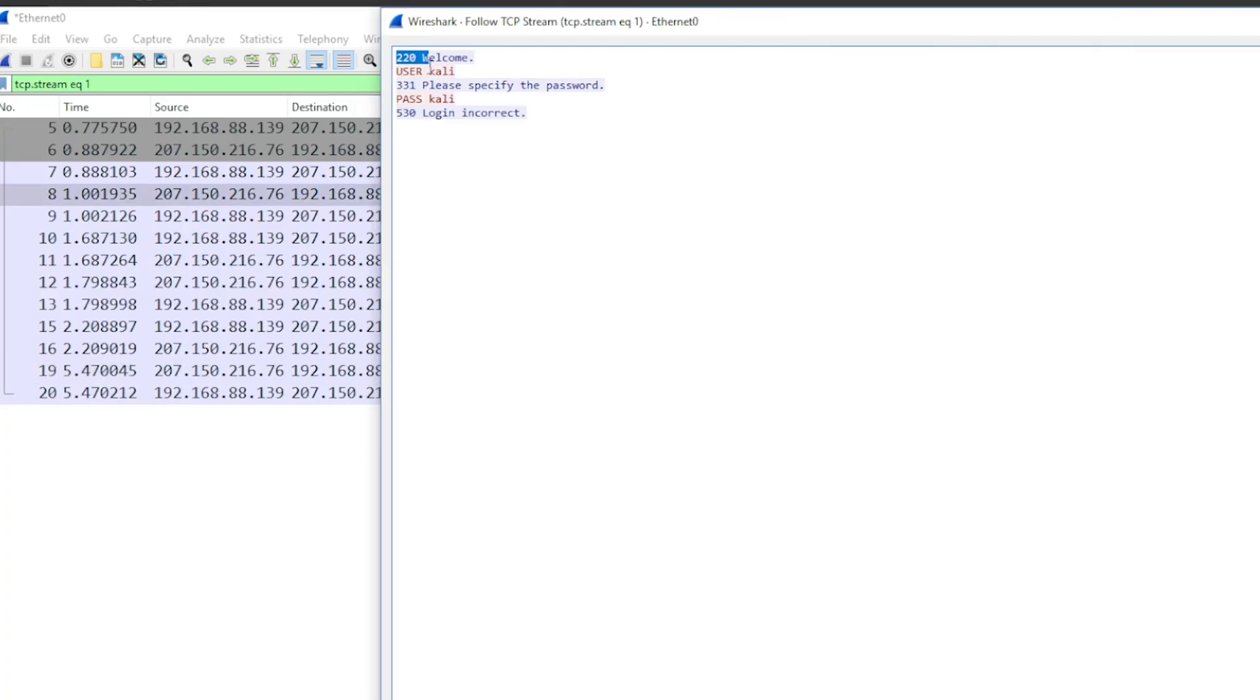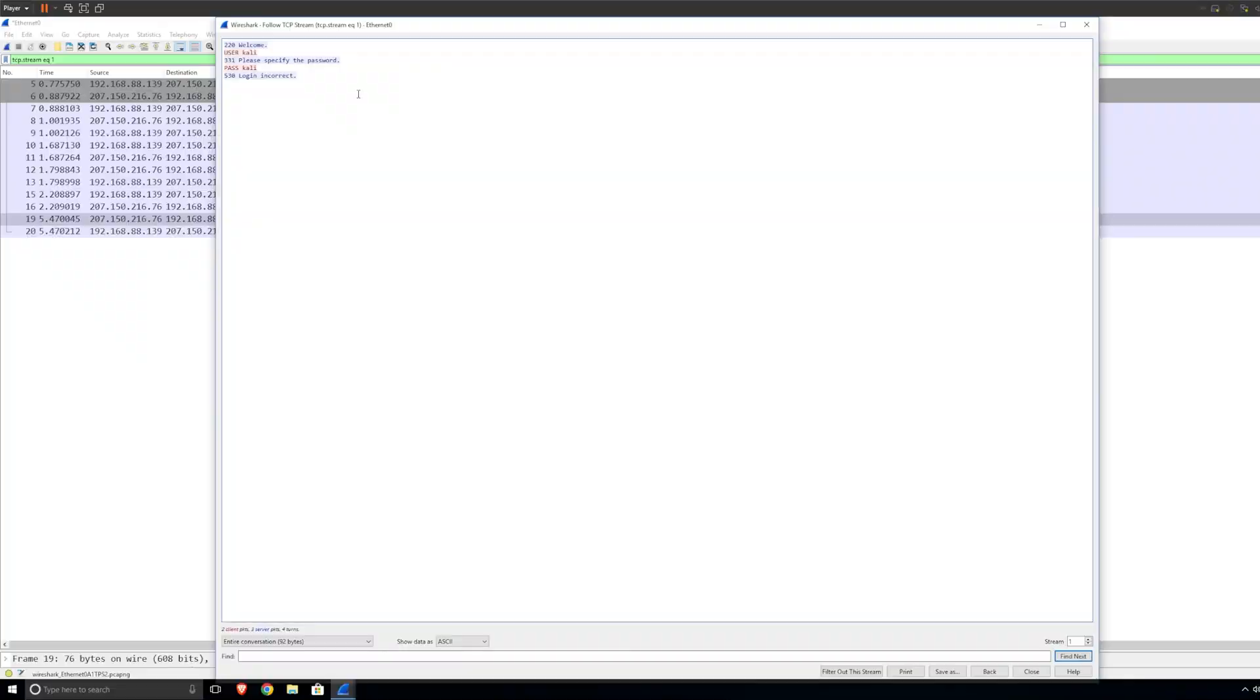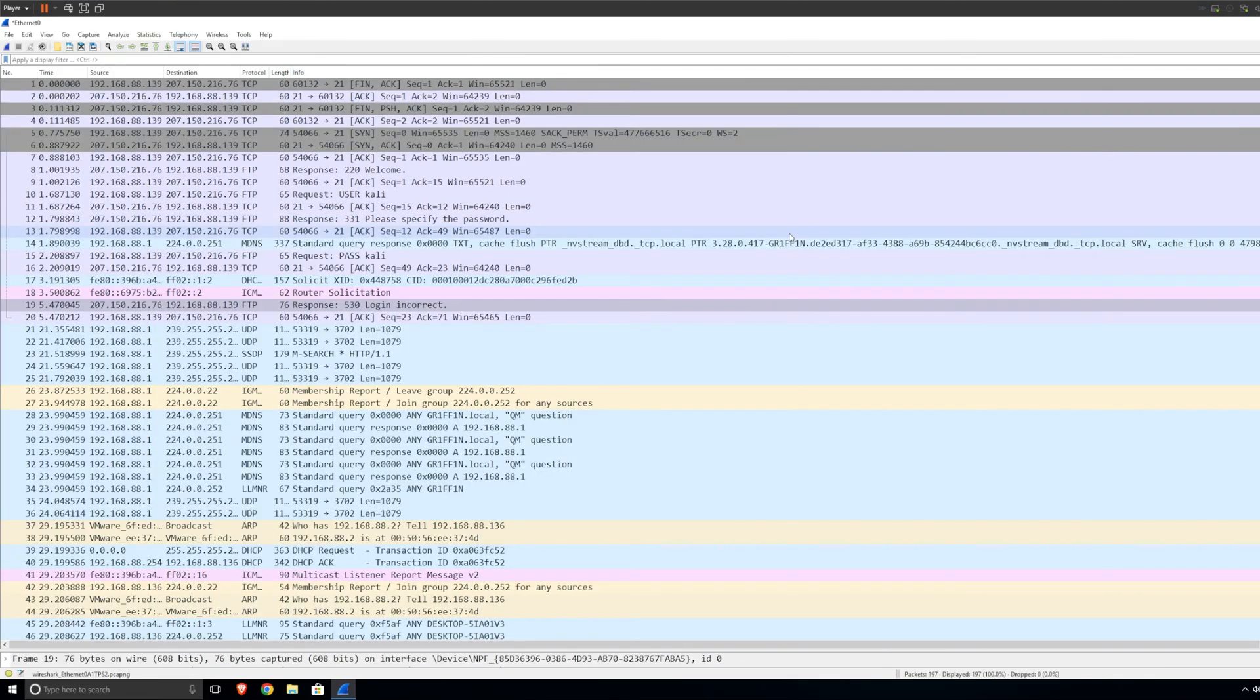As you can see, it says welcome, user Kali, please specify the password, pass Kali, login incorrect. So very simple and absolutely great. I love this feature because it makes everything so much easier. It's such a lifesaver and an eye saver because I don't have to look for this and figure out what is all of this. This is such a nice feature.